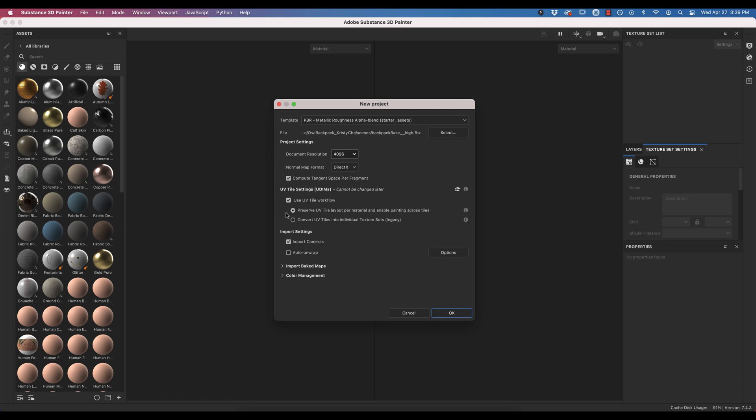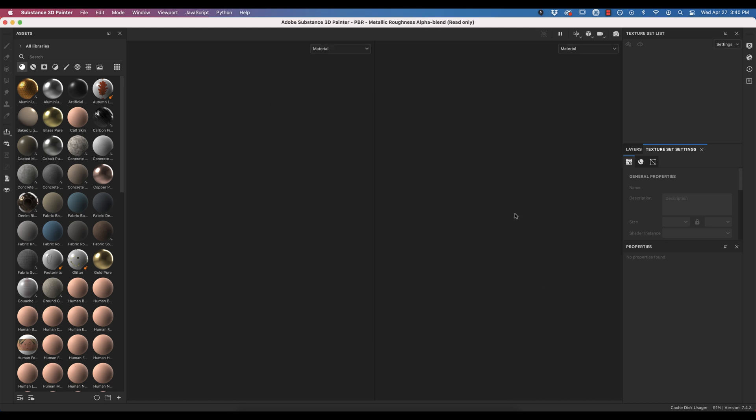For UV Tile settings, I'm going to stick with the new UV Tile workflow. This creates UV Tile or UDIMs where you can paint across the texture sets. Because the way that we created our meshes, it won't really matter right now, but might as well stick with this one. Import cameras is fine. If you ever want to try to have Substance auto unwrap your model, you can do it here too, but I haven't found it to be the best. So once that's all good, let's hit OK, and we will see our texture sets.